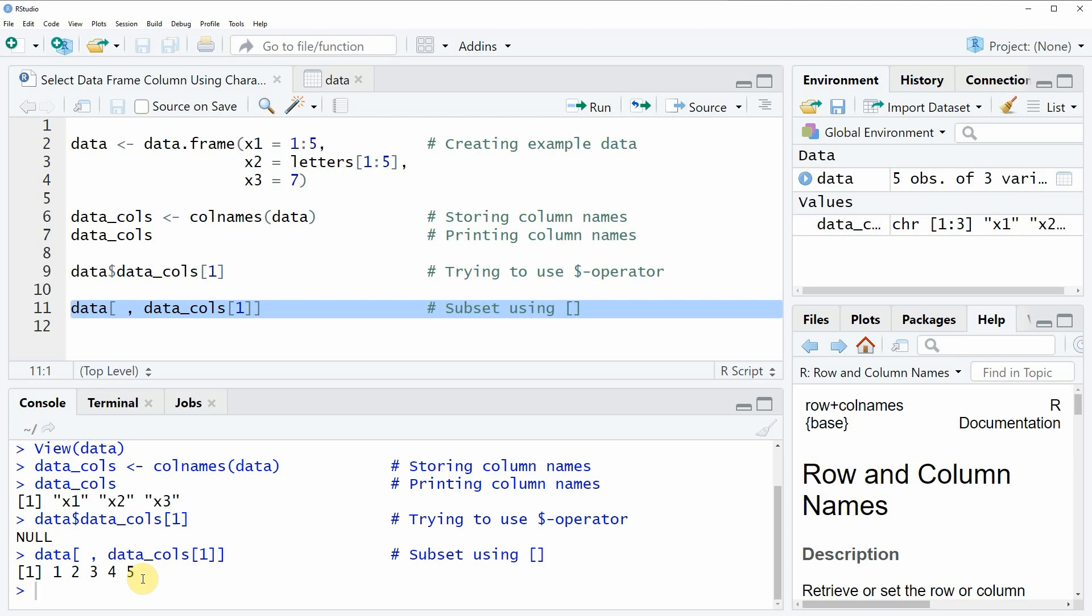It can also be used in a while loop or in functions. For that reason, it is sometimes better to use square brackets instead of the dollar operator.